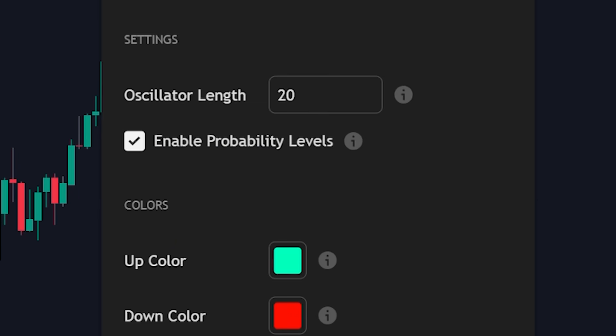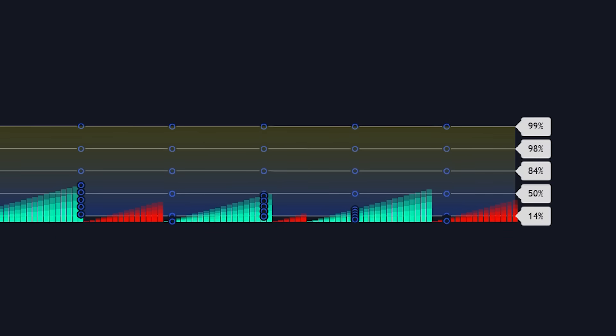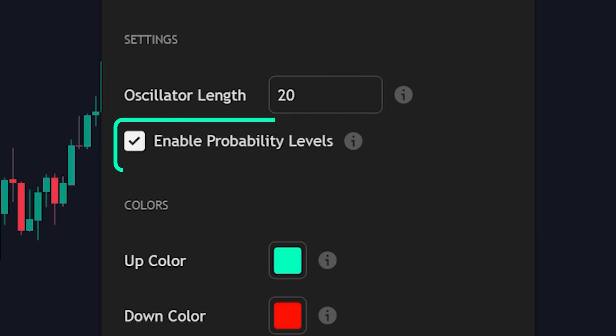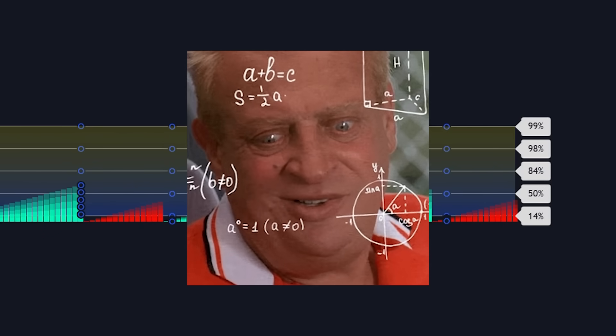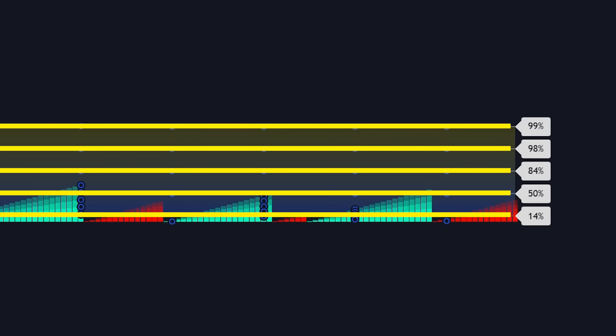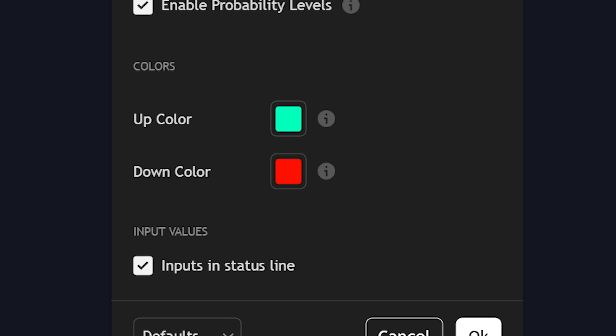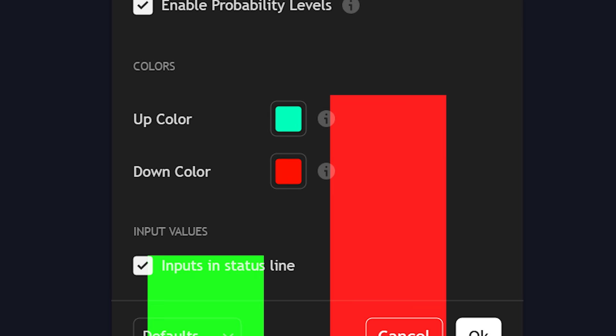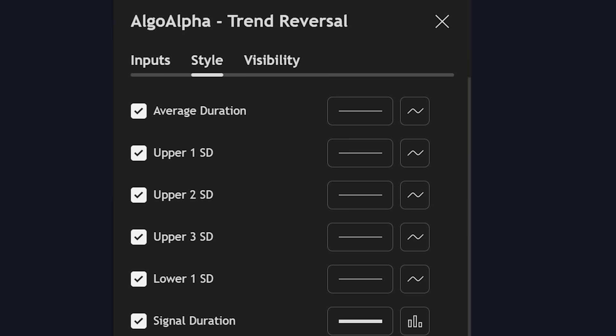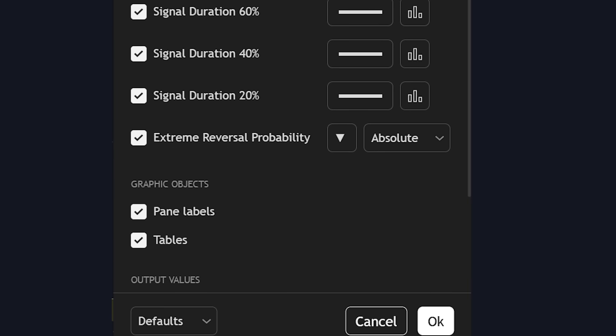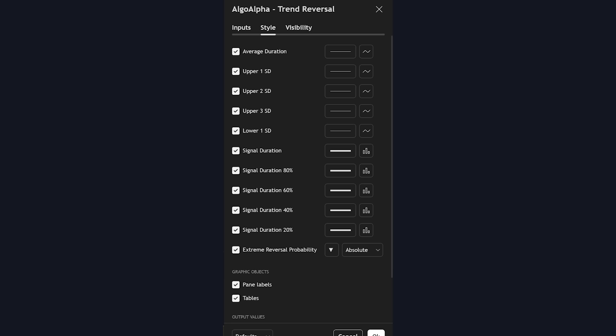Next, you can enable probability levels, which activates those horizontal lines that help you visualize trend strength in real time. When this setting is enabled, the indicator calculates historical trend directions and overlays statistical probability levels to show you exactly when a trend has become overextended. You also have the option to customize colors for both bullish and bearish histograms. The style tab offers several additional customization options, though the default values work exceptionally well for most trading scenarios.